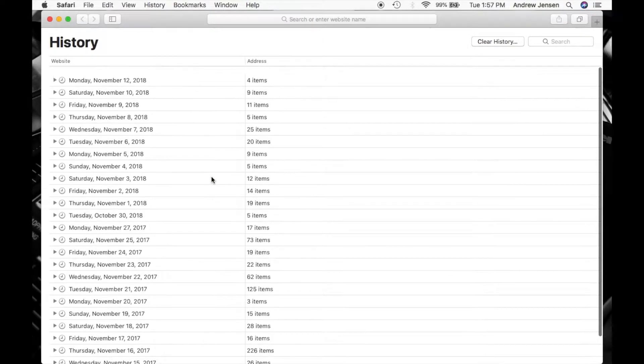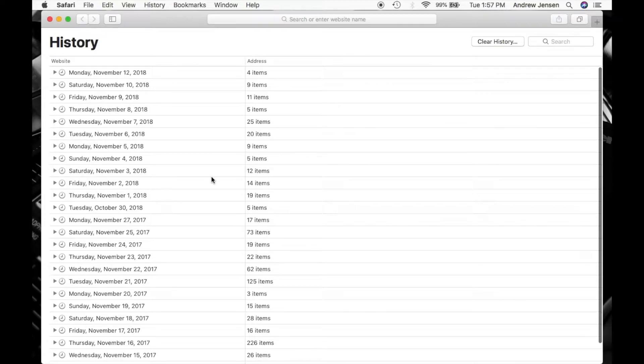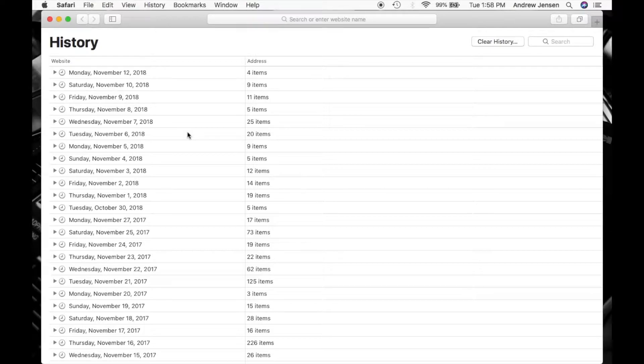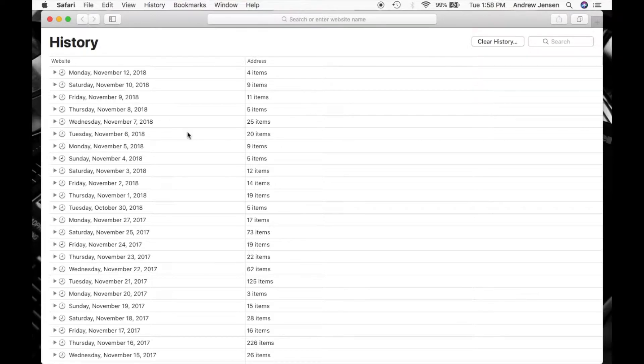You can do that for any specific day here for any different reason that you would have. And that's how you view or clear your history or stop cookies or change different privacy controls in Safari.